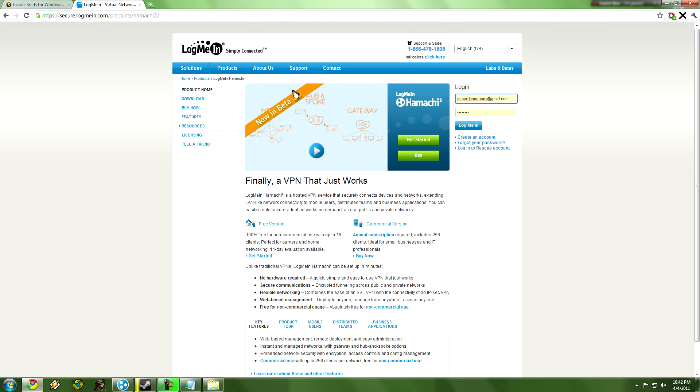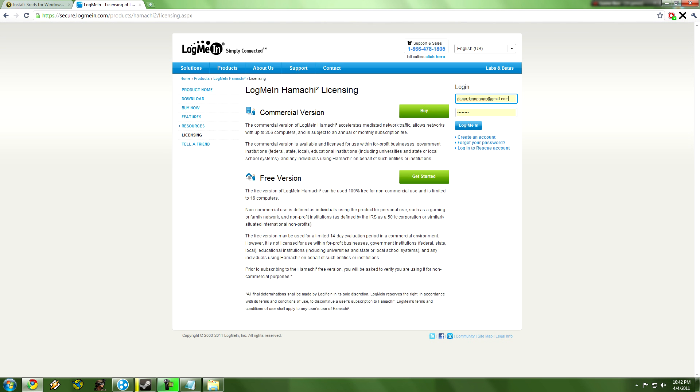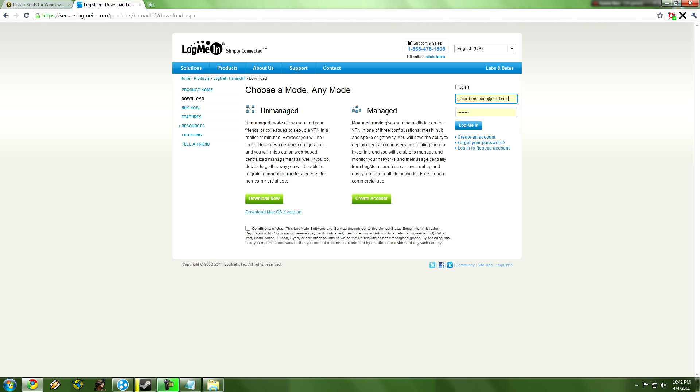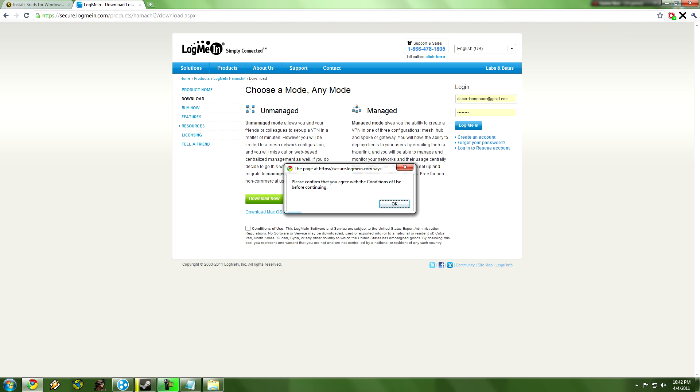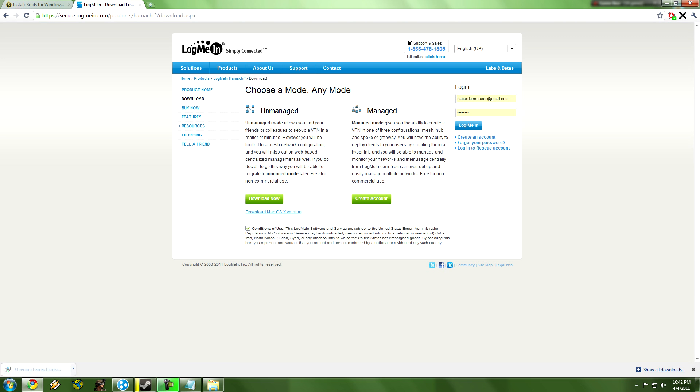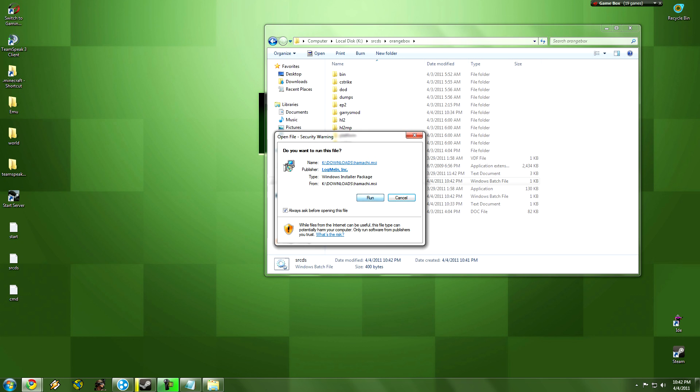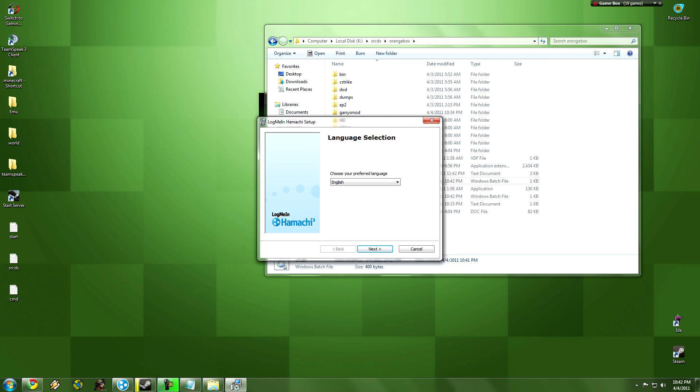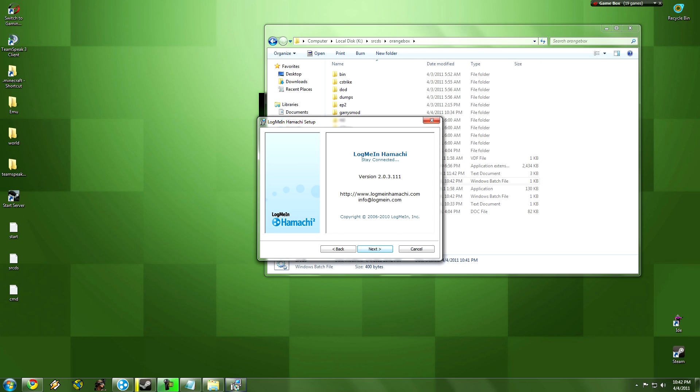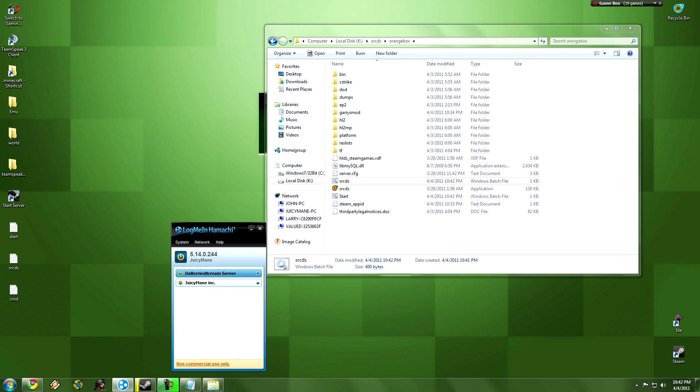Now what you need to do is download Hamachi, because this is how it works. This is how you get your server out without port forwarding your ports. That's what this whole thing's about, getting that hassle off. So we're going to download it, install Hamachi. I already have it installed, so I have no worries. Just install it and open it.